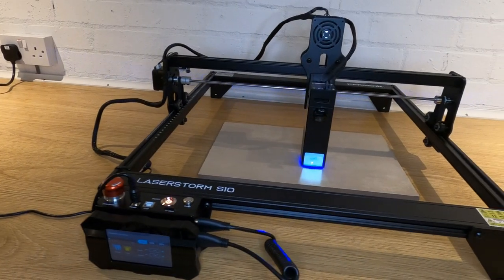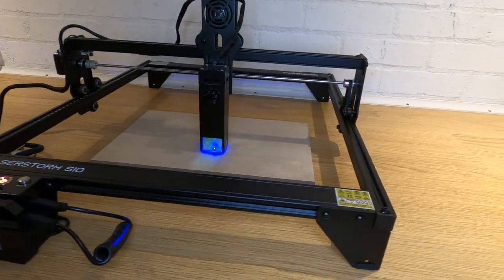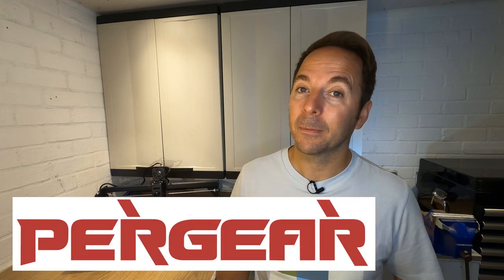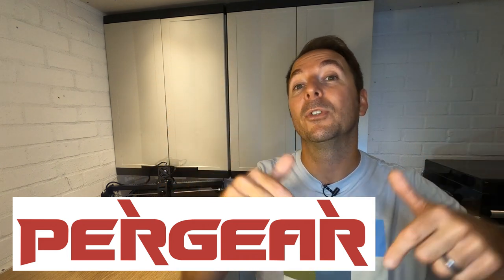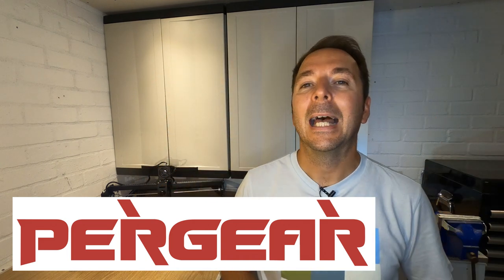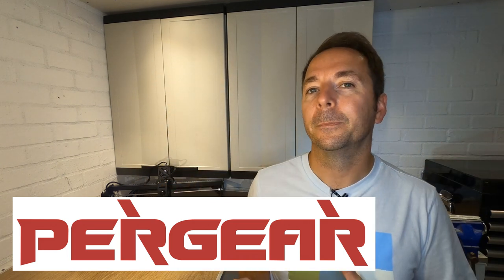All in all, I've been massively impressed by the Pergear LaserStorm S10. If you are thinking about getting into laser engraving, then this is a great place to start, especially with the big discounts that Pergear have offered us. Don't forget to use the links in the description if you're going to buy one, and let me know what you plan to use yours for.